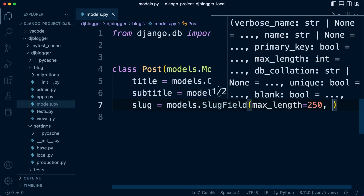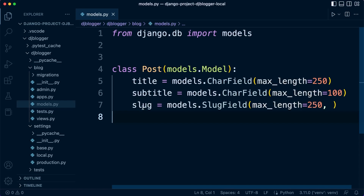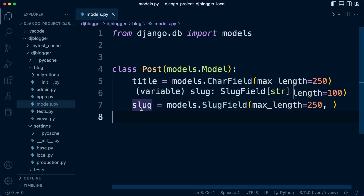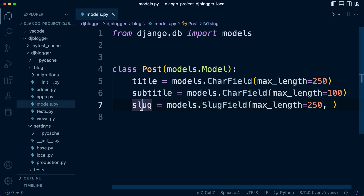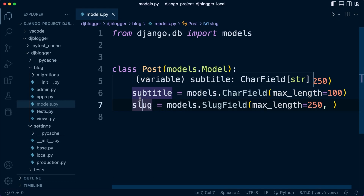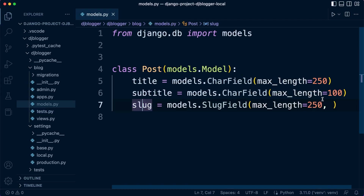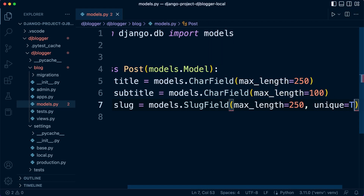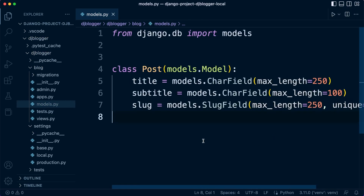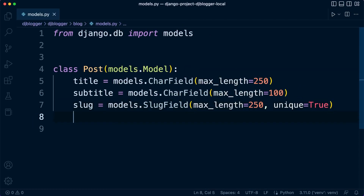Because we're going to use the slug to navigate to individual posts, we need it to be unique. If we made two posts with the same slug, we wouldn't know which post to access. So let's set unique=True, which means we can't have two slugs exactly the same.